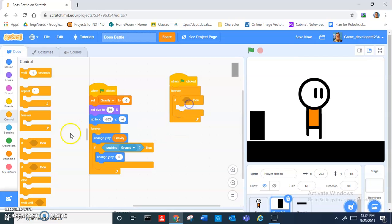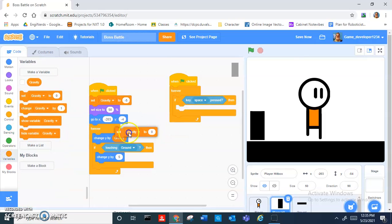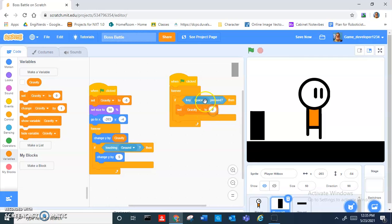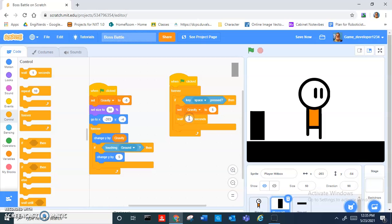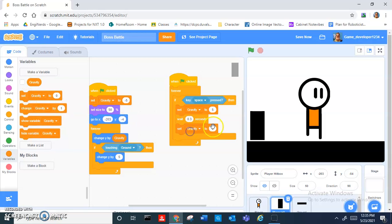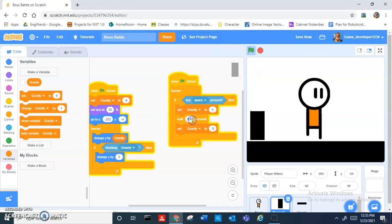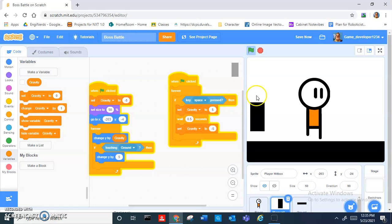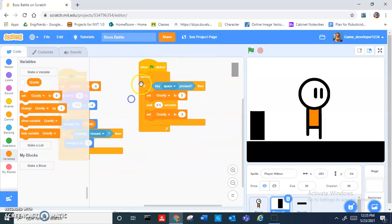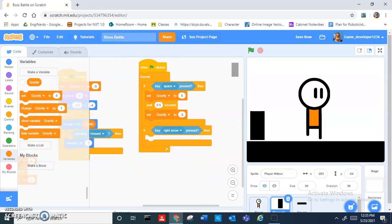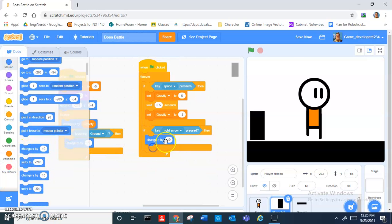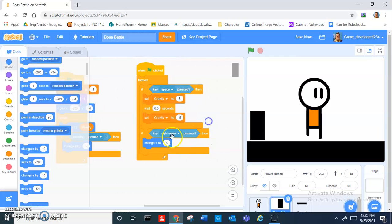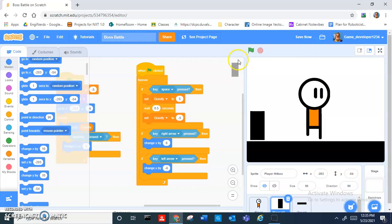We can drag out another when green flag clicked, forever loop, and then if key space pressed, set gravity to 5, then wait 0.5 seconds, then set gravity back to negative 5. The square will be able to jump. Then let's add if key right arrow pressed, change x by 6. And if key left arrow key pressed, change x by negative 6.